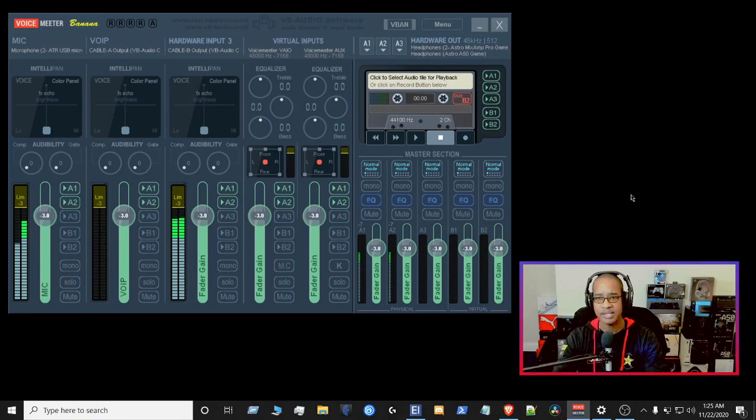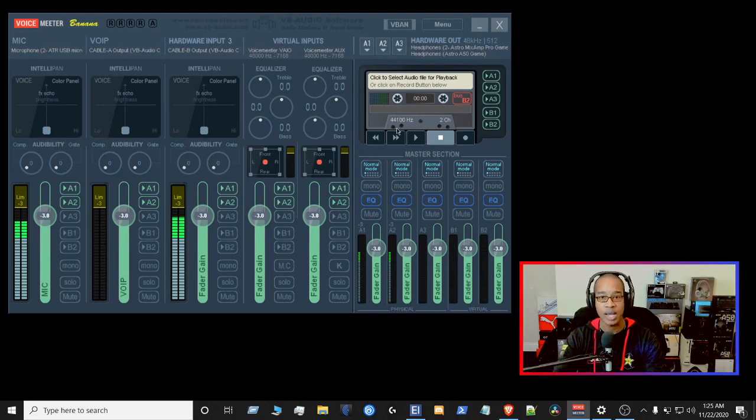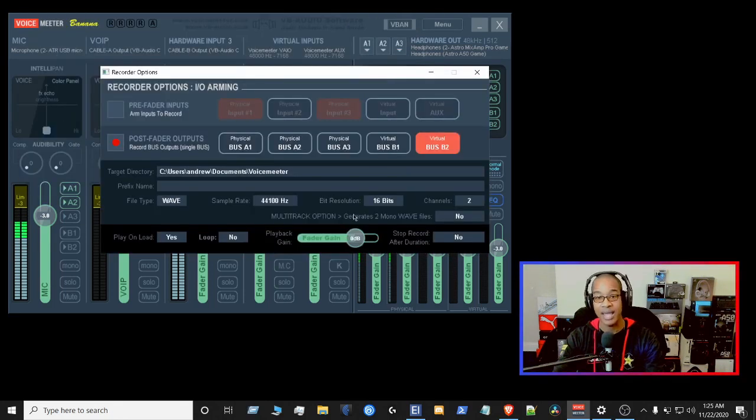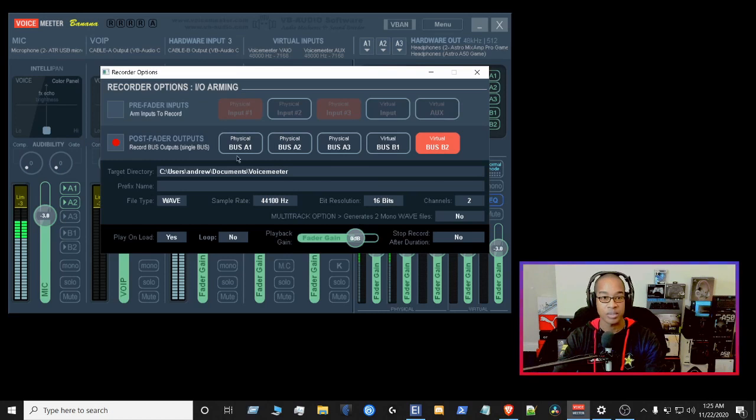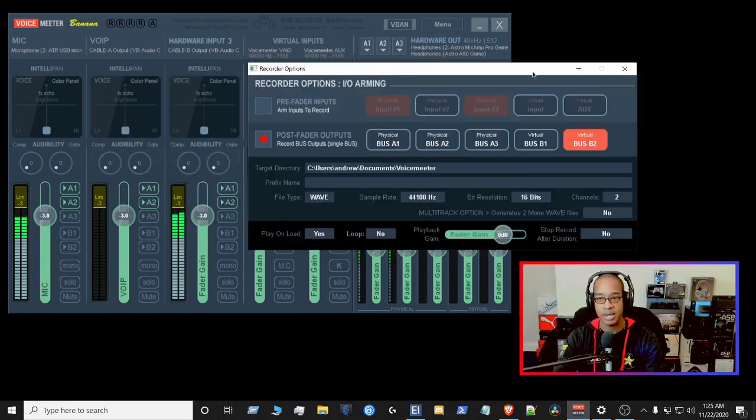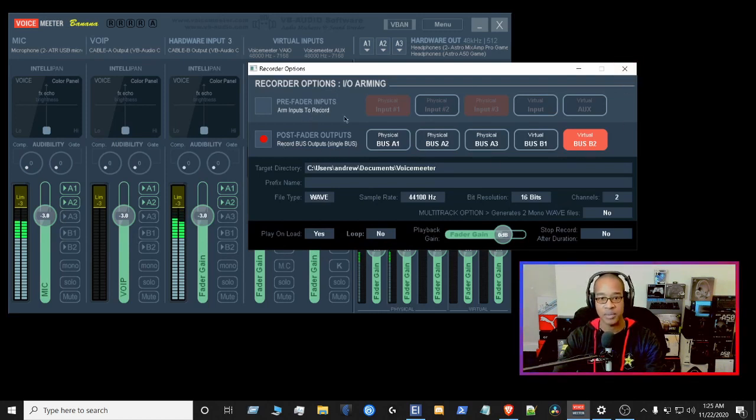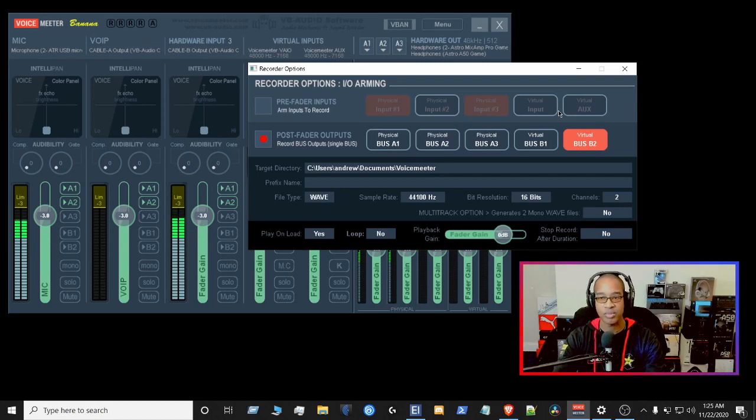Last thing I want to show you guys is of course the recording options. If you right-click here, you'll see the recording options right now. Right now I currently have it set for bus, which is the post-fader outputs. So typically when I'm recording a podcast, what I'll do is I'll use the post-fader output instead of the pre-fader inputs, just a personal preference right now.